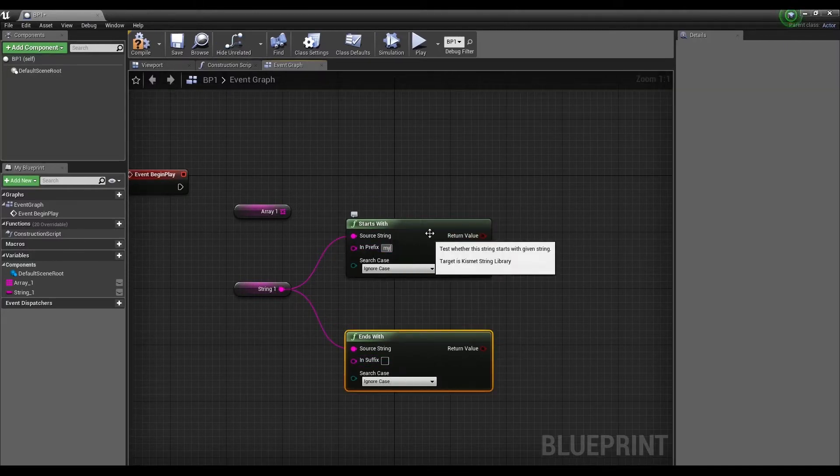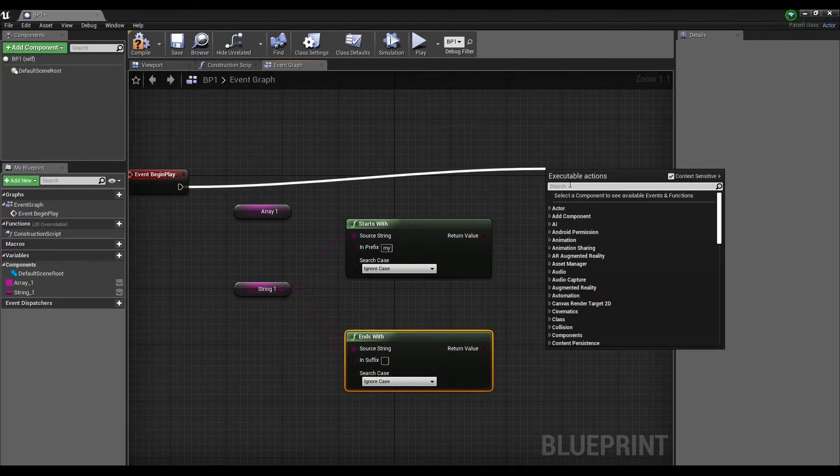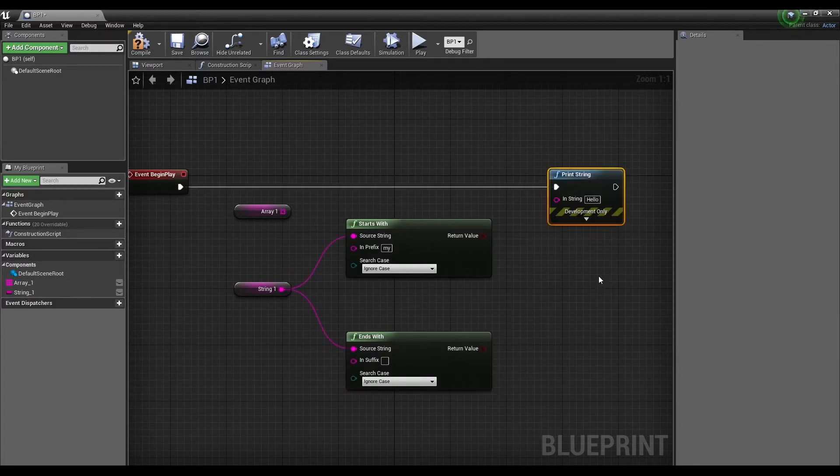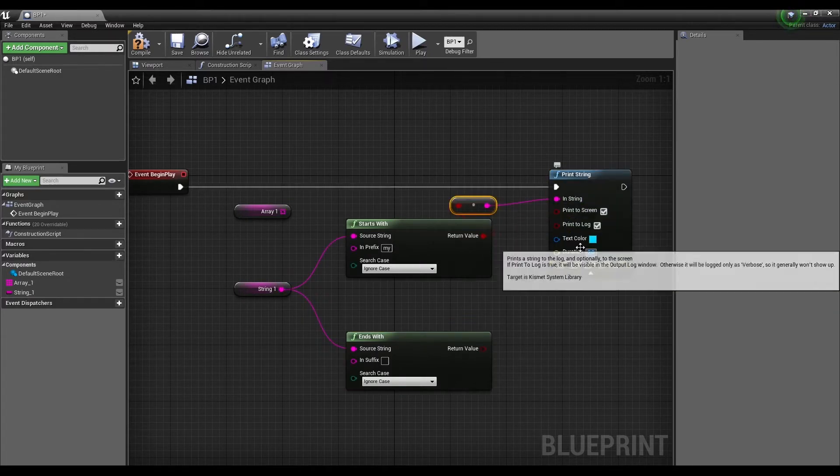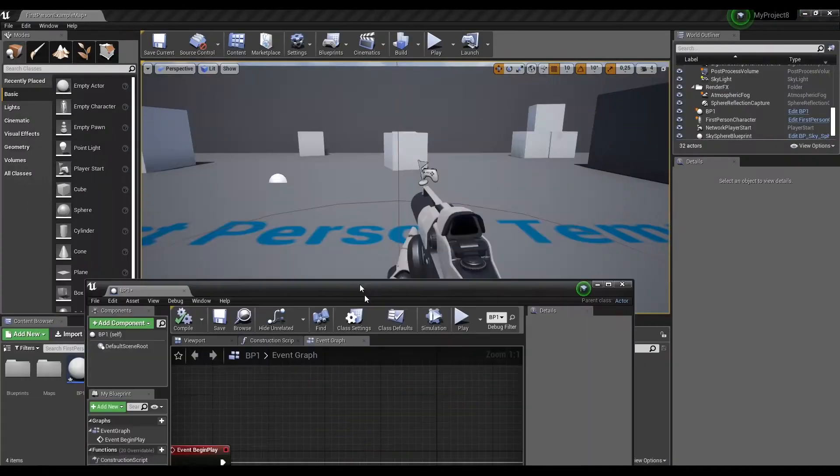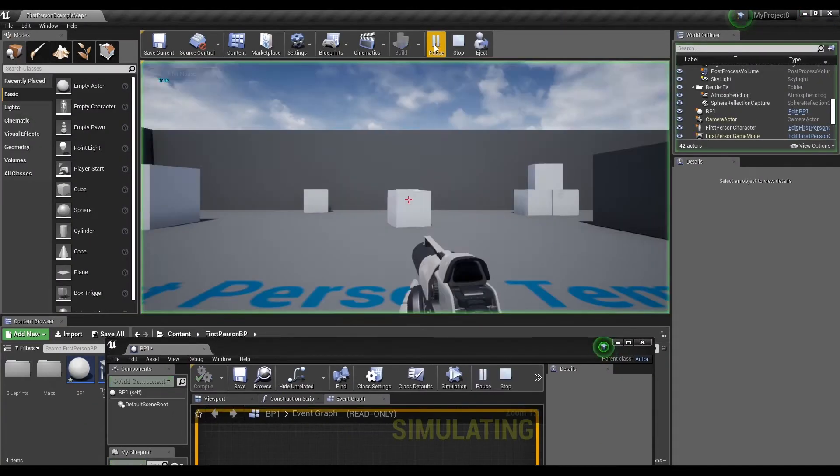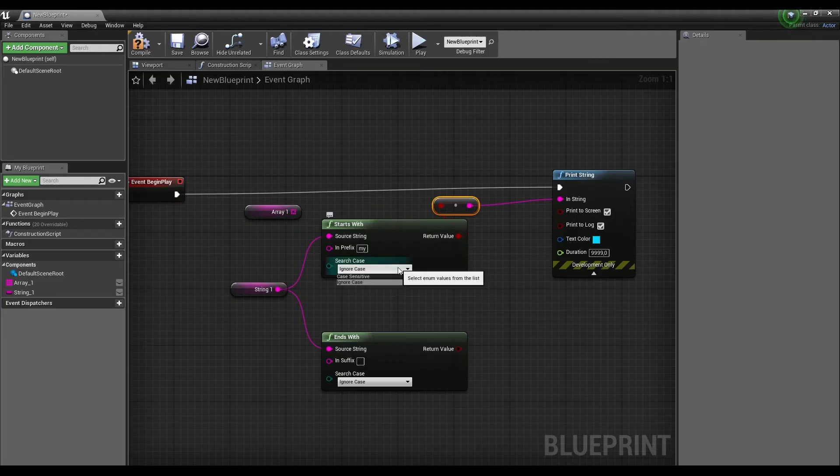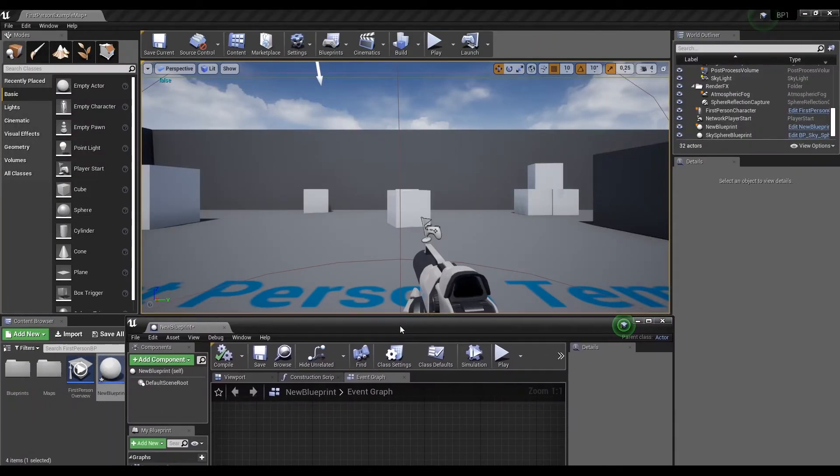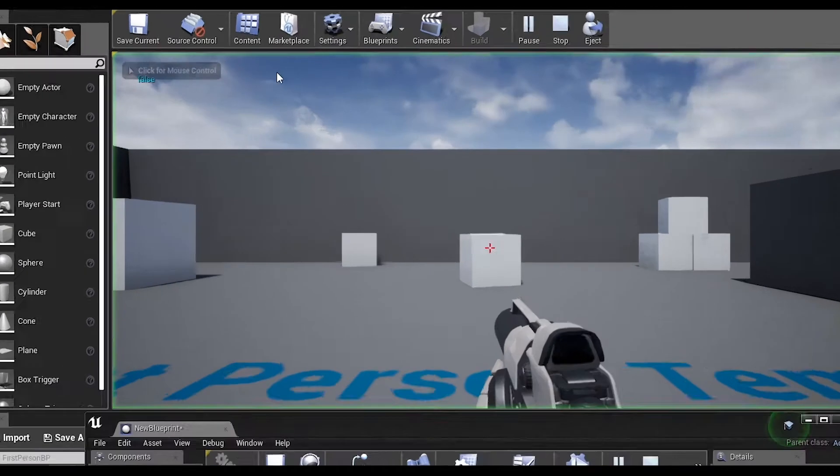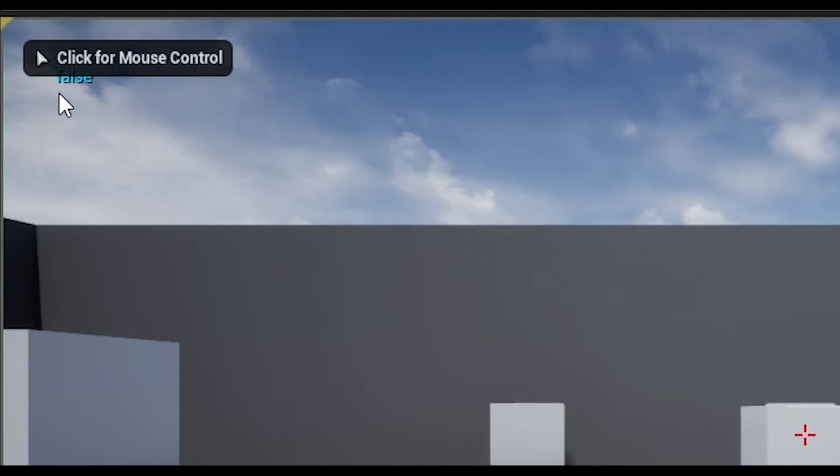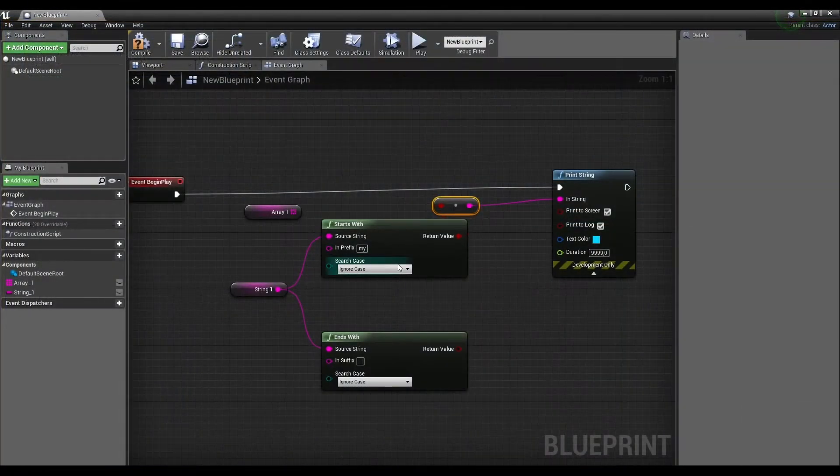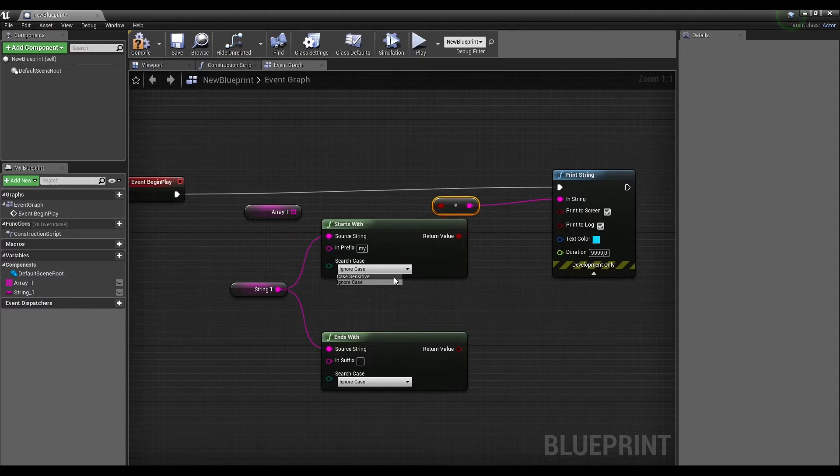Let's look at an example. Is there a suffix MY at the beginning of the line? As you can see, it finds this suffix because it's not sensitive to uppercase. Now it couldn't find. We can ignore large characters by choosing the appropriate option in the search case - Ignore Case or Case Sensitive.